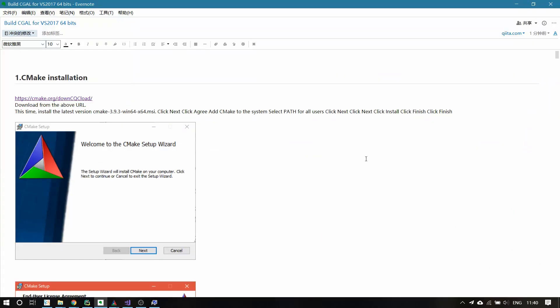Hey guys, today I'm going to show you how to compile the CGAL library on your own PC.